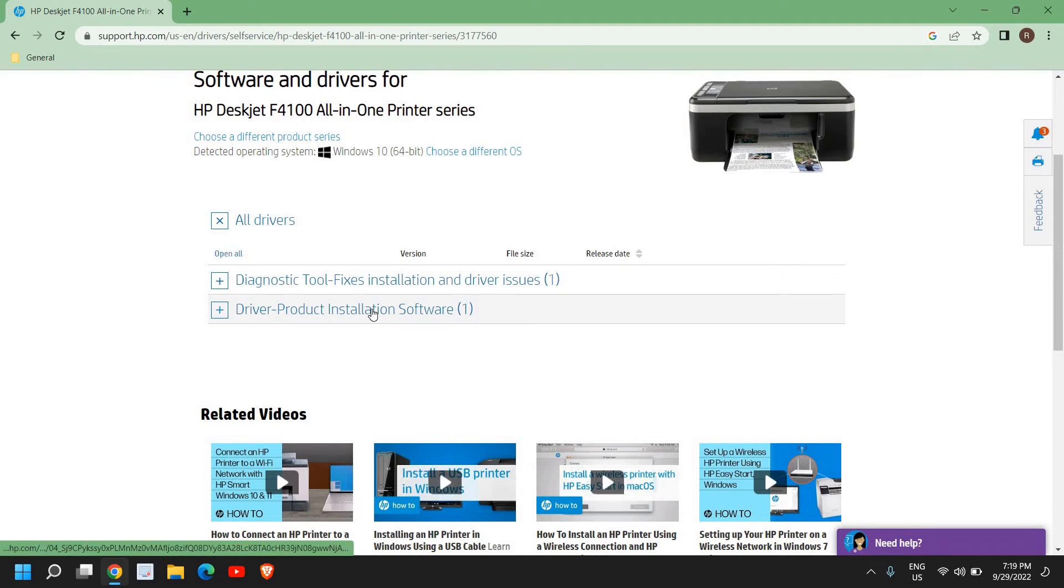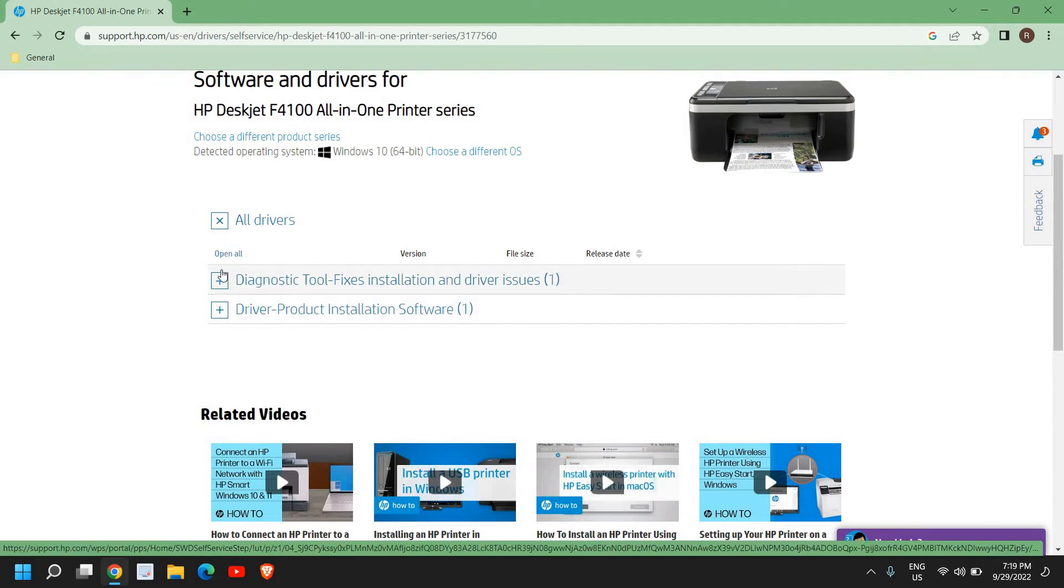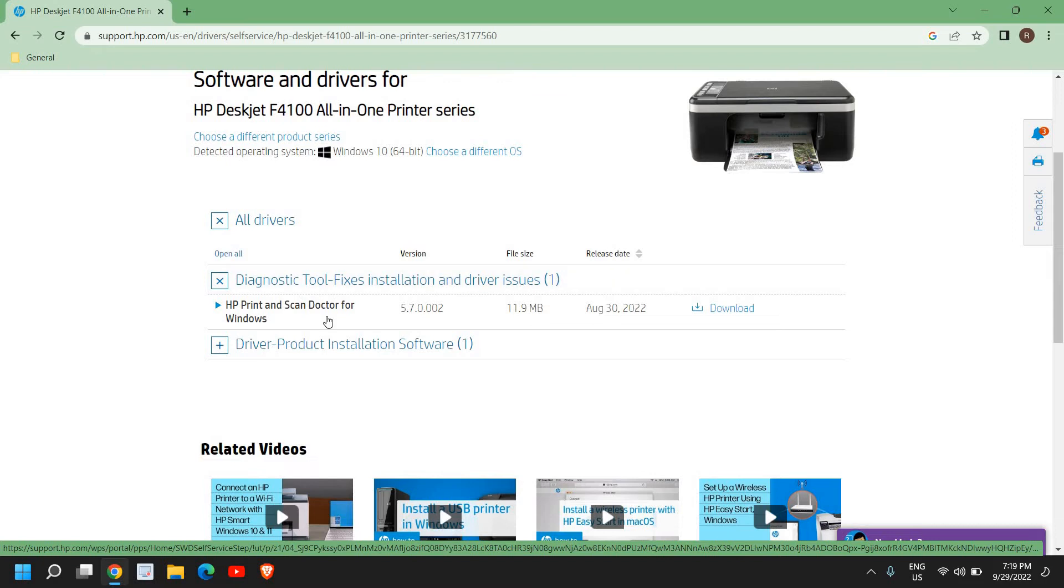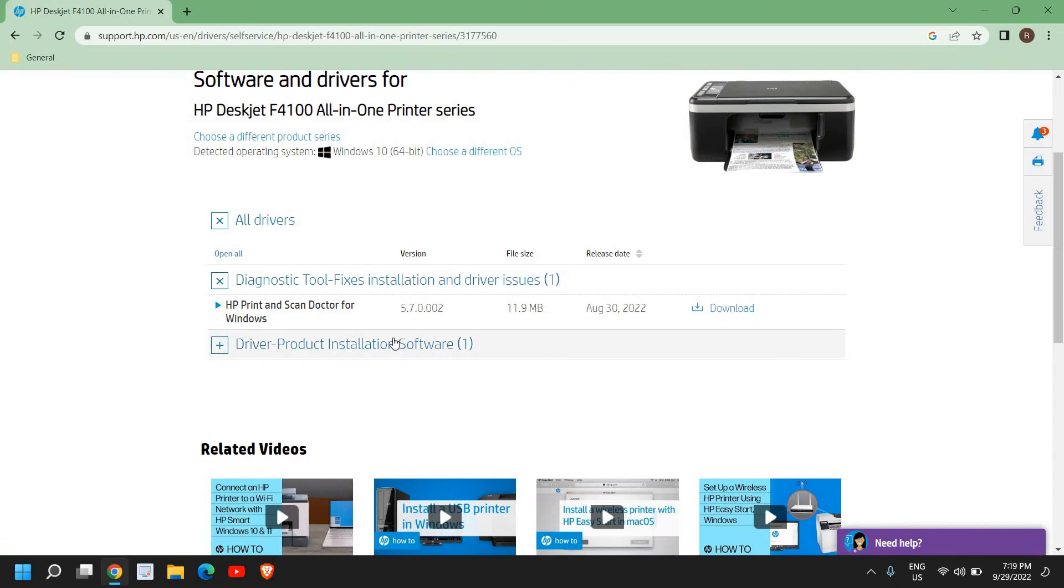If your printer is stopped working and earlier it was working fine, then you can download this tool to fix. It will print and scan doctor for Windows. So you just need to download and install it.